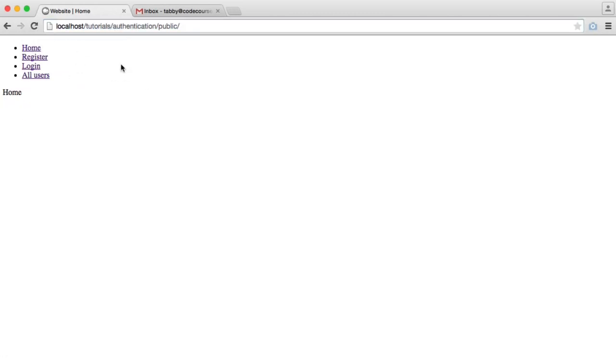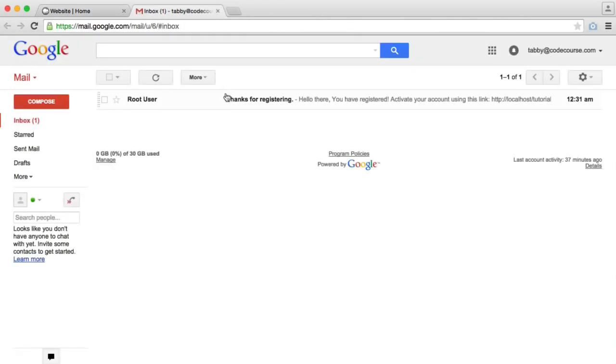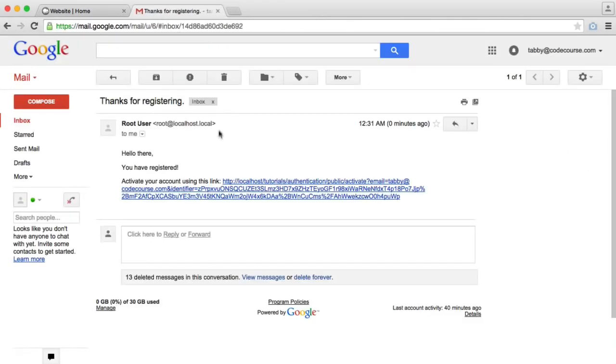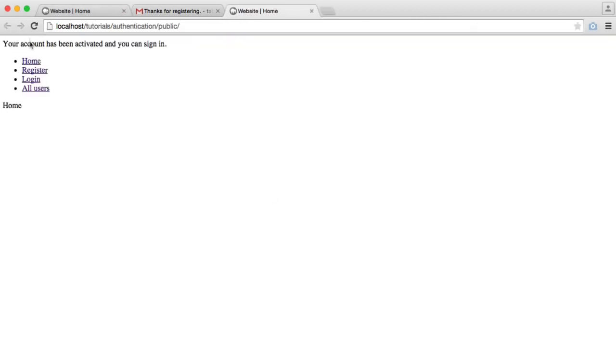We actually need to activate our account. We're not going to be able to log in until we've activated. You can see I've received an email now to activate using this link. So I'm going to go ahead and click on that. And we see your account has been activated, and you can now sign in.